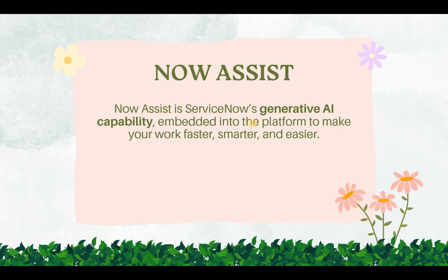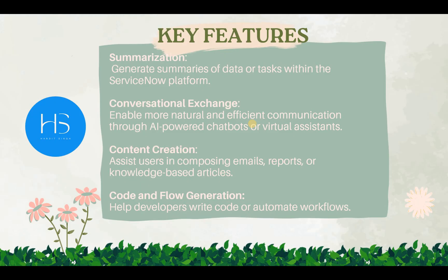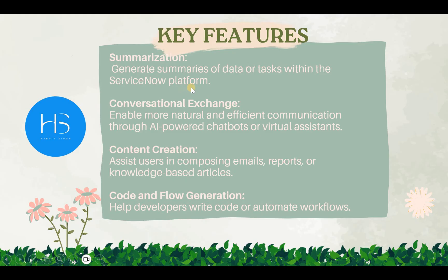There are a few key features which Now Assist offers and this is just the tip of the iceberg. The first one, for example, is summarization. So it helps you to summarize your tasks, for example your incidents, your changes and so on.